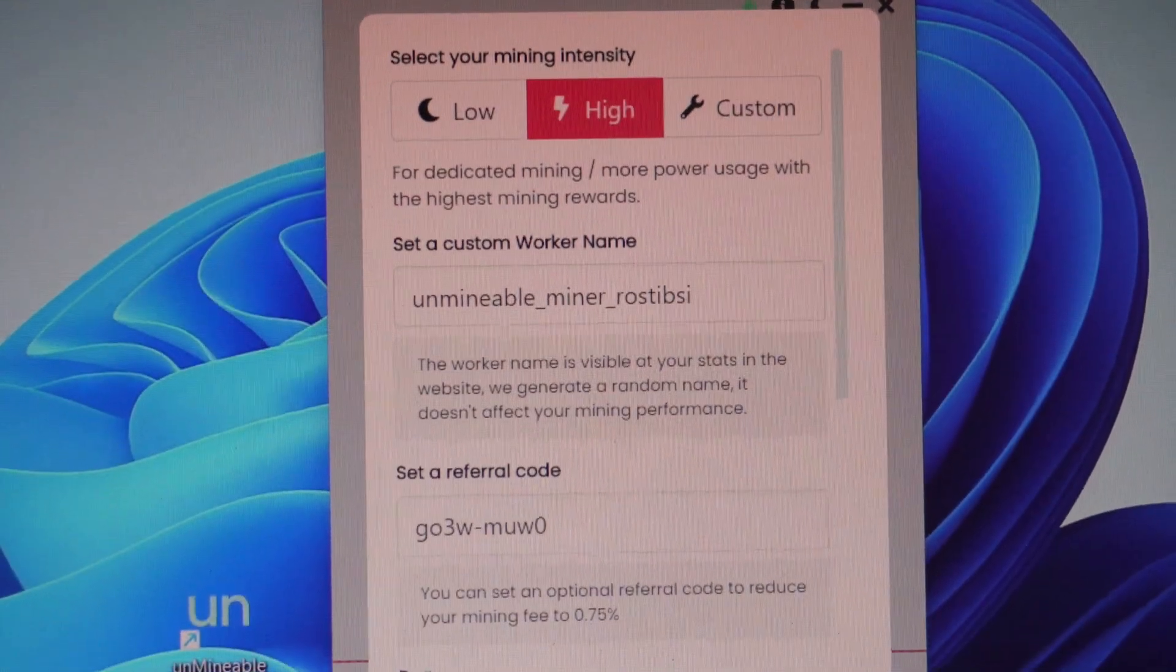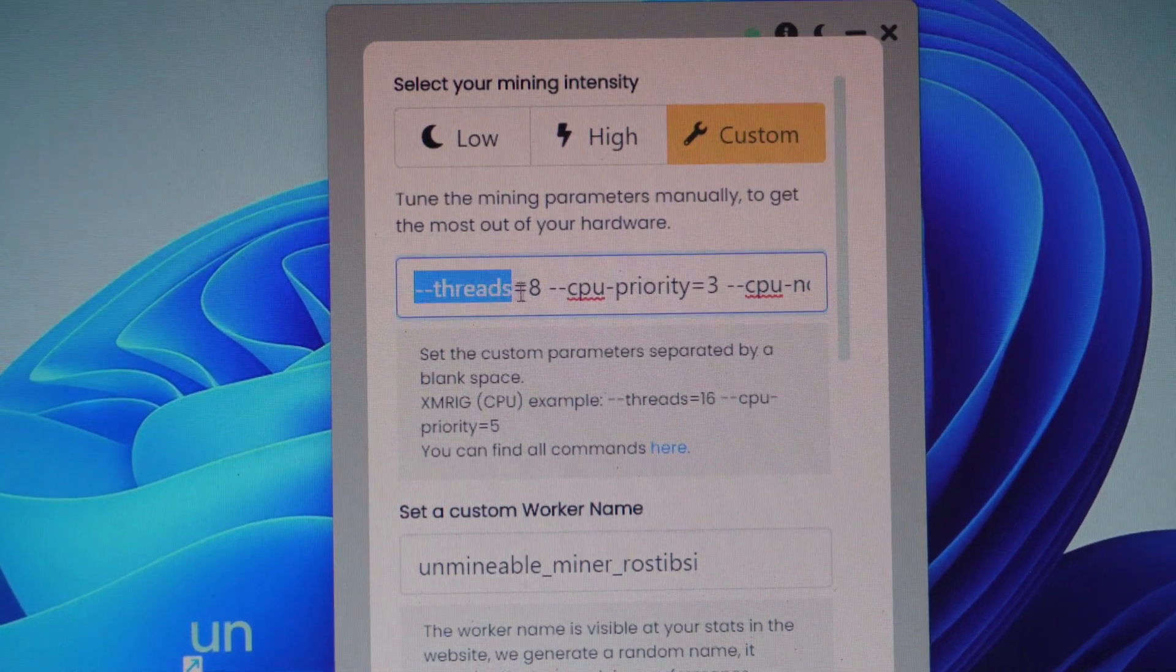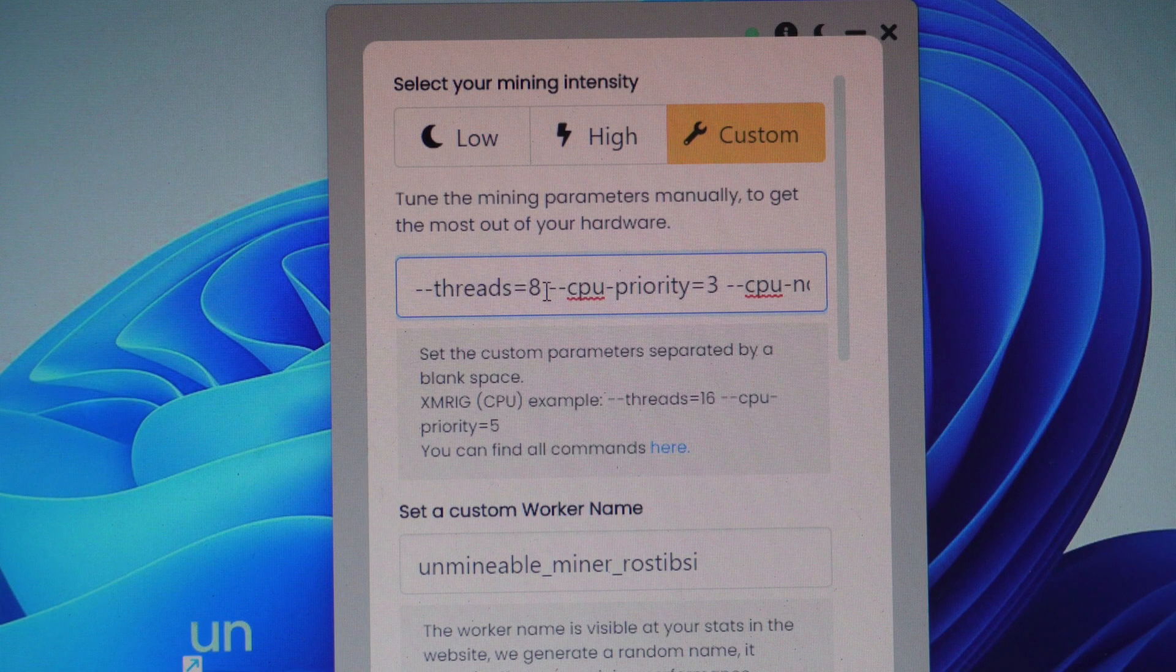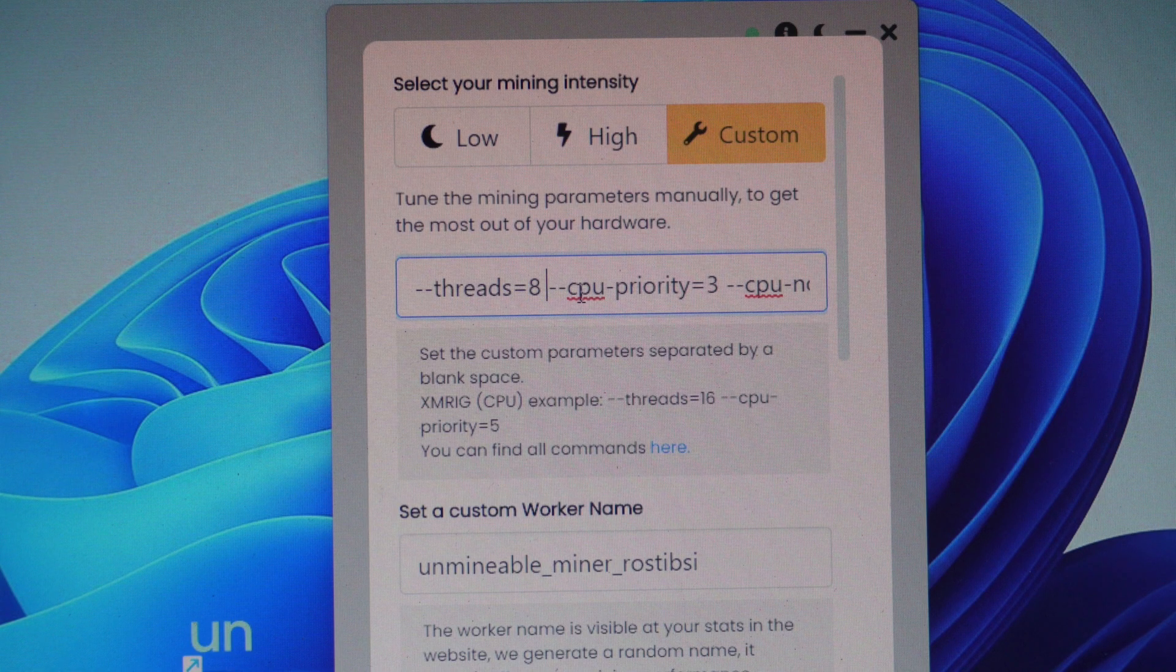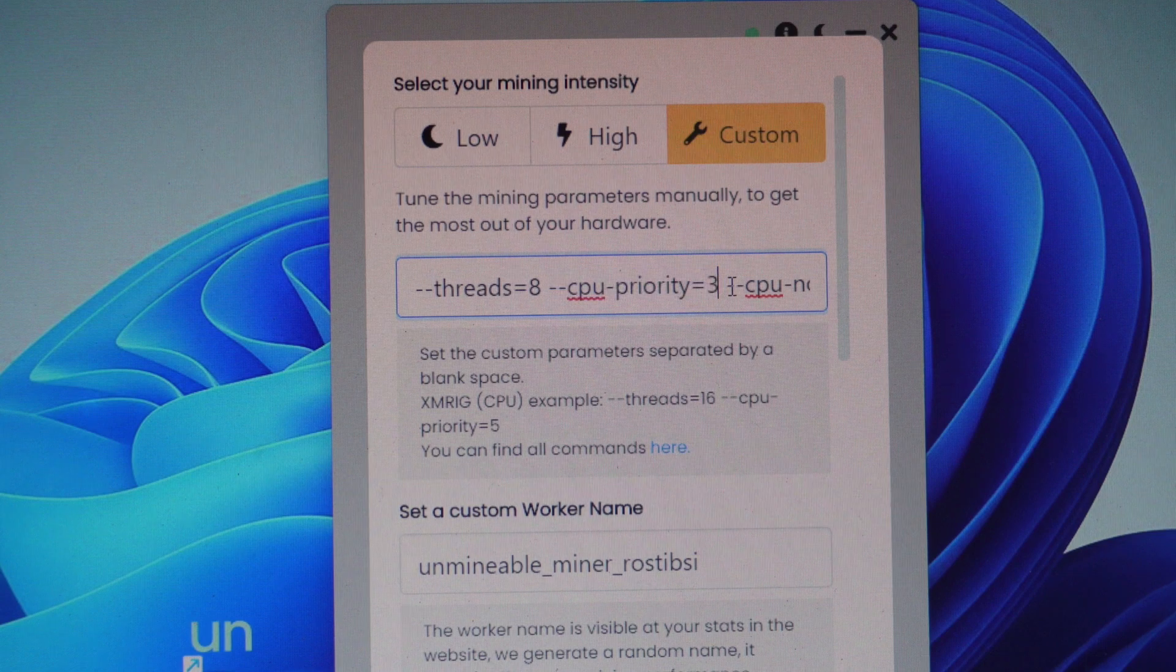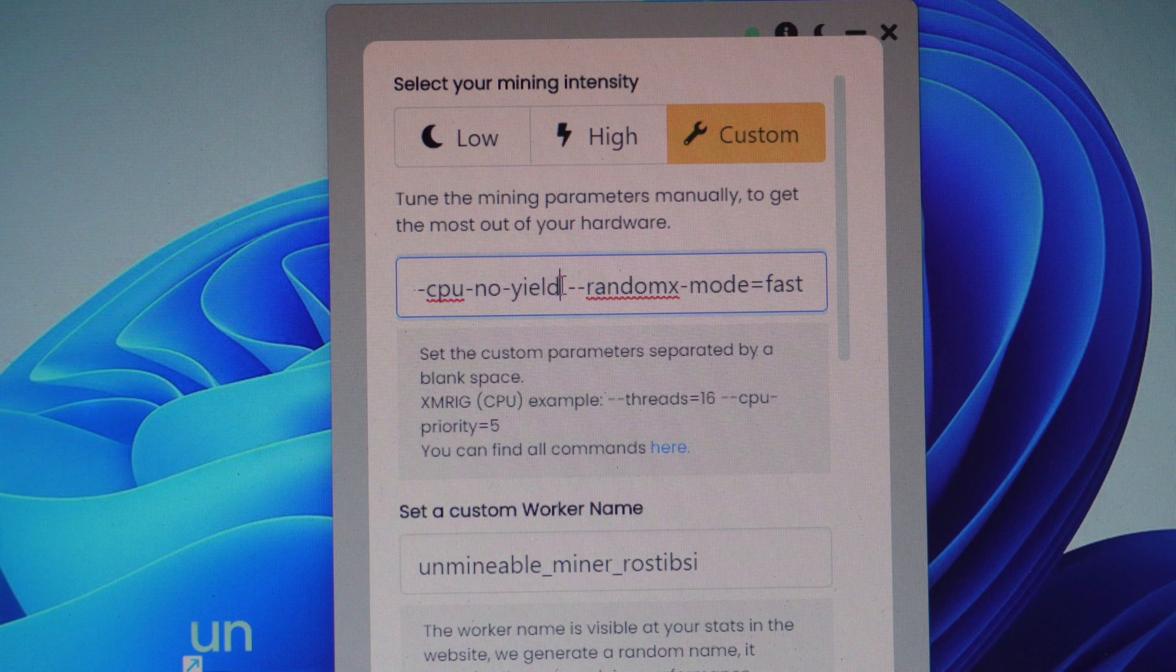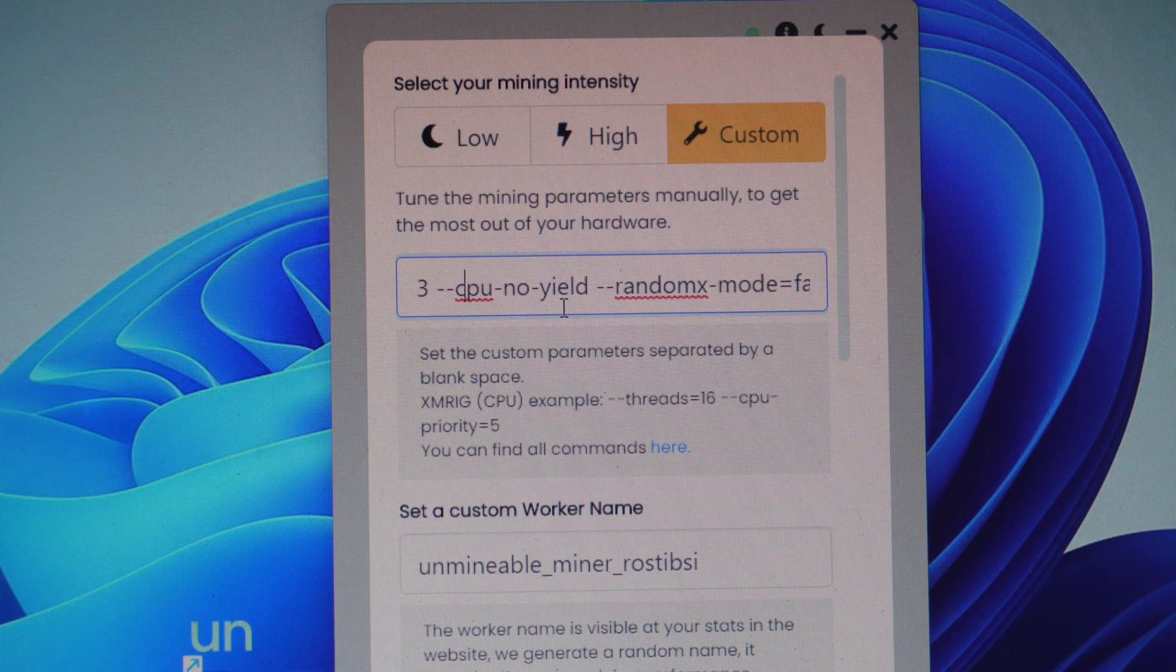Settings and select Custom. Then you can type this code as it is: threads - in this case I have eight threads, so I have written this number. In your case it is variable and you can change it to how many threads your particular CPU has. So CPU priority is number 3, CPU no yield, and RandomX mode first. This is the code you have to type in to get the highest hash rate.